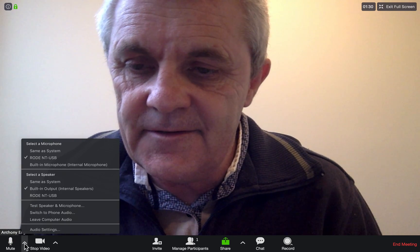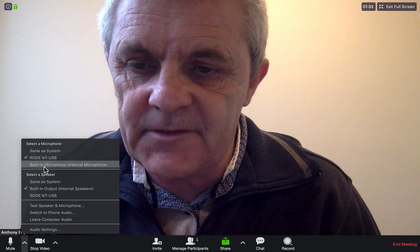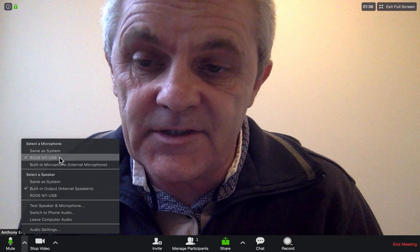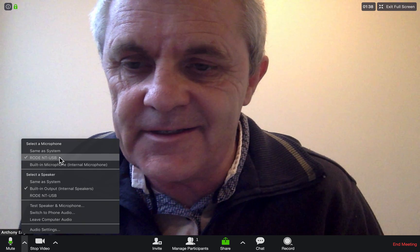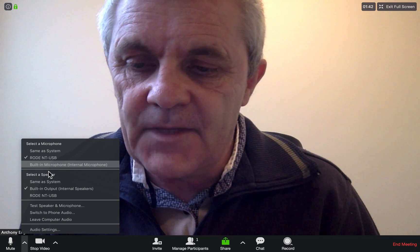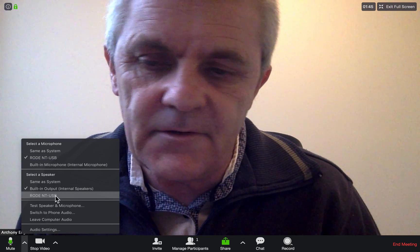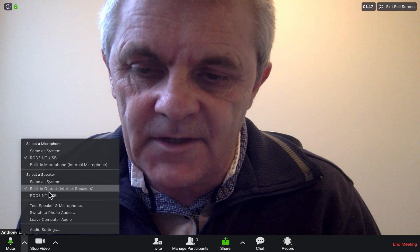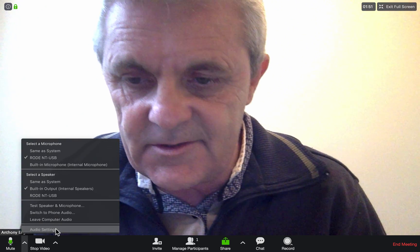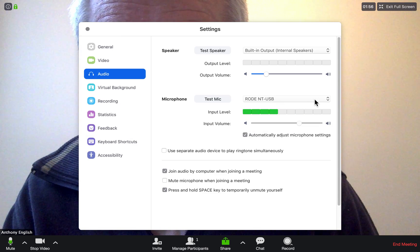To select your microphone, click on the up arrow and you can choose your external microphone — the one connected through USB in my case — or your built-in microphone. There are also other options here, such as speakers and audio settings.